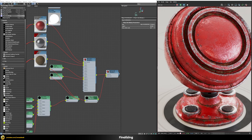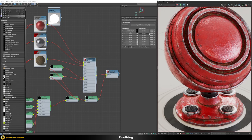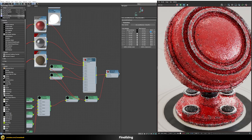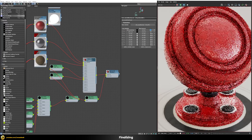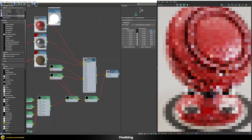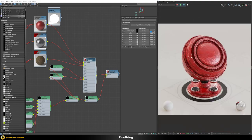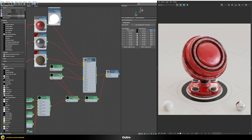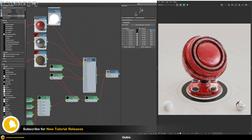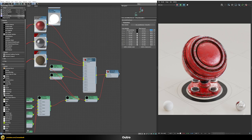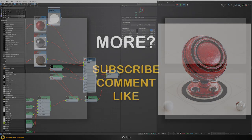We now have the scratched metal and rust effects complete. In the blend material you can fine-tune by disabling the rust by setting its value to zero, disabling the scratches similarly, or blending both at 50% to control how much of each shader shows through. Once you're happy, set everything back to 100 for the full effect. That concludes the tutorial — subscribe if you're interested in more videos, and check out my Patreon for scene files, full courses, and bonus videos.